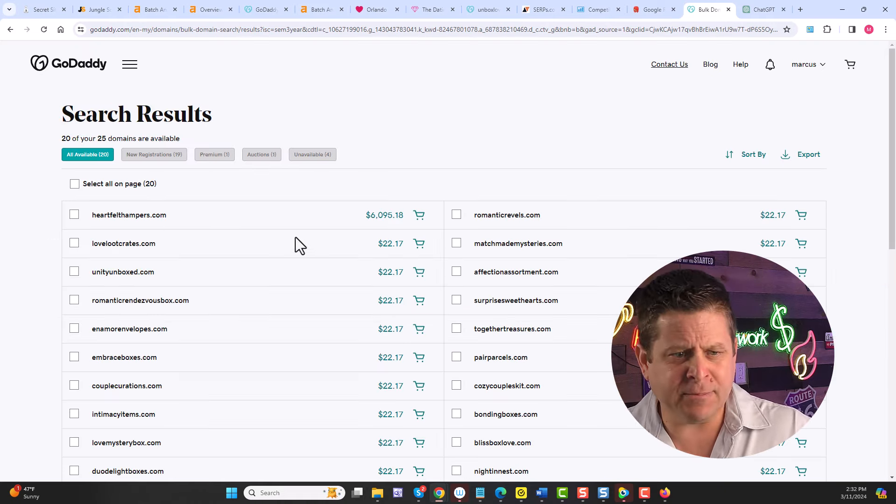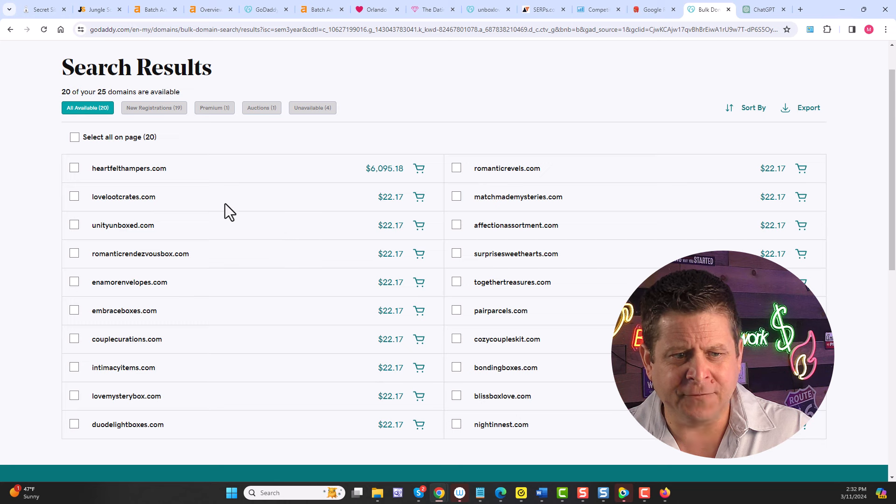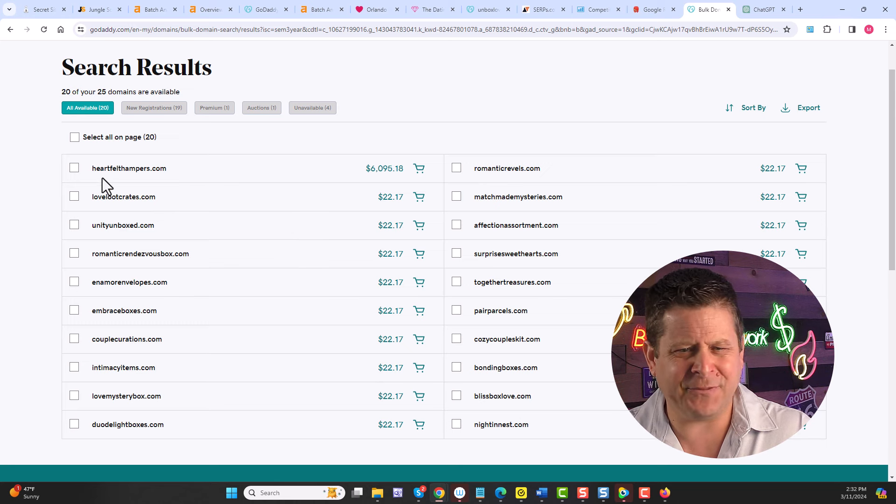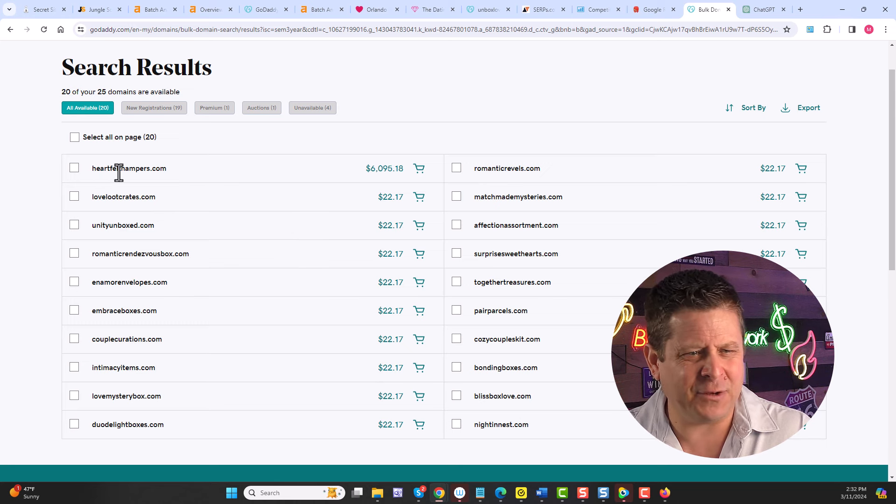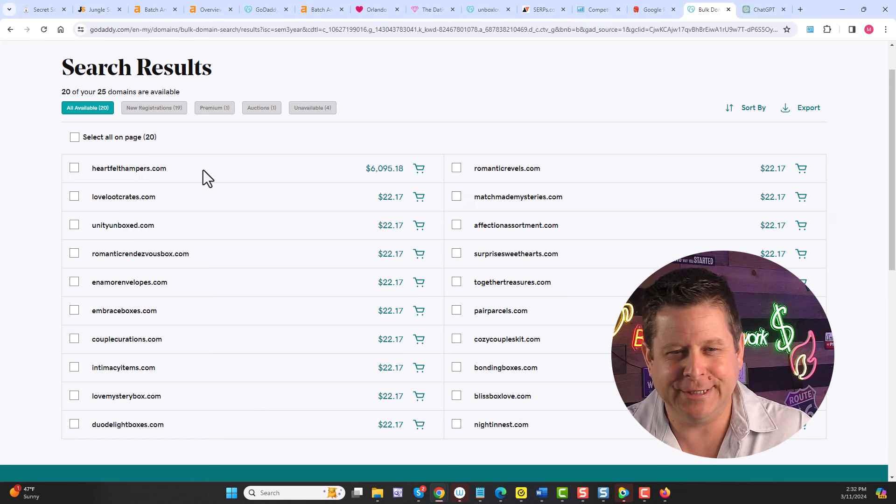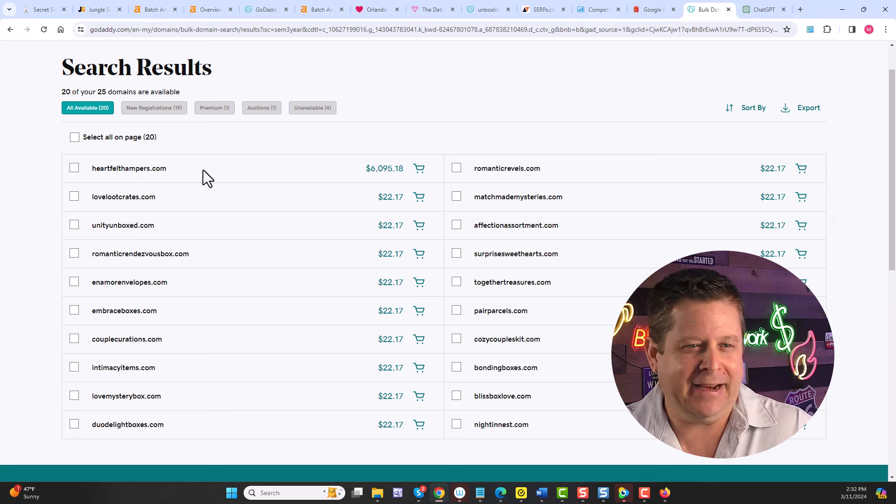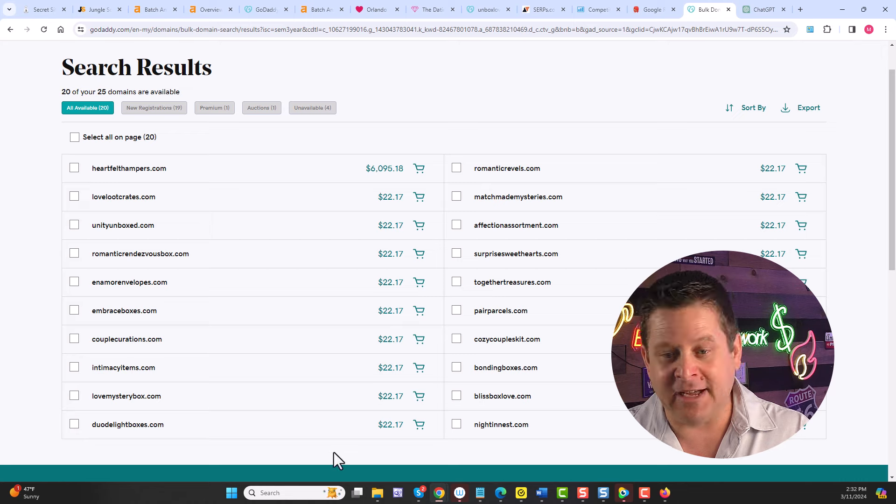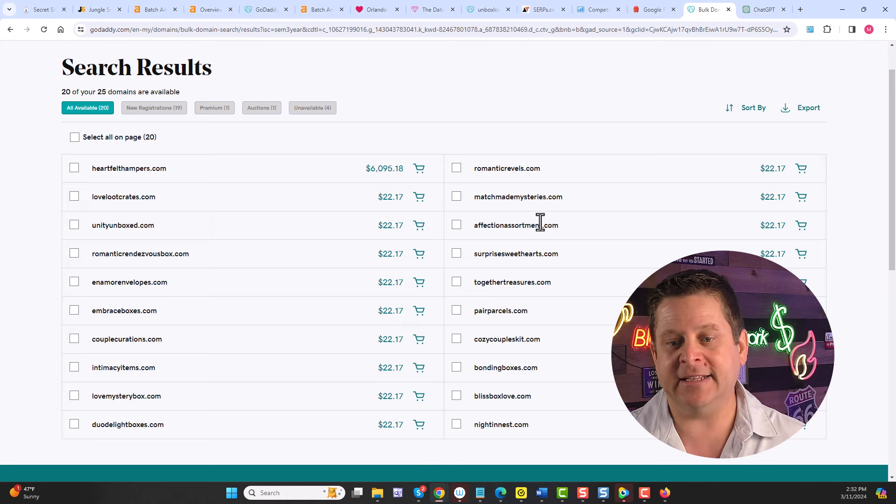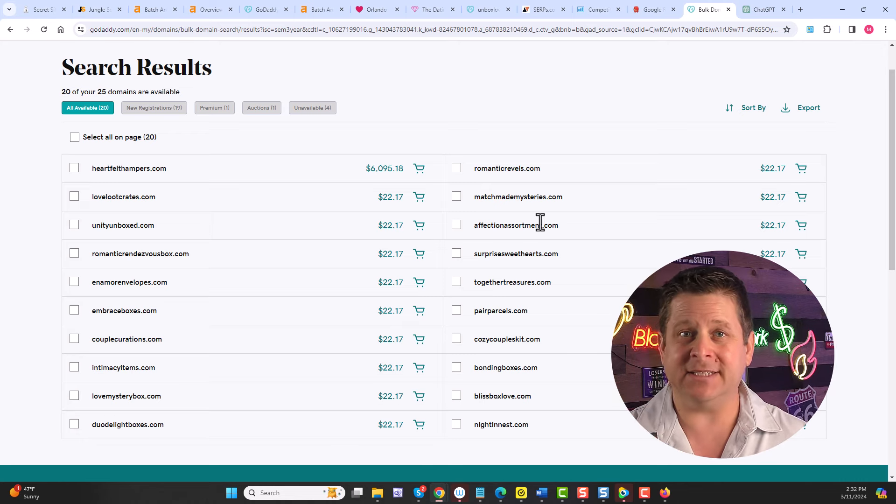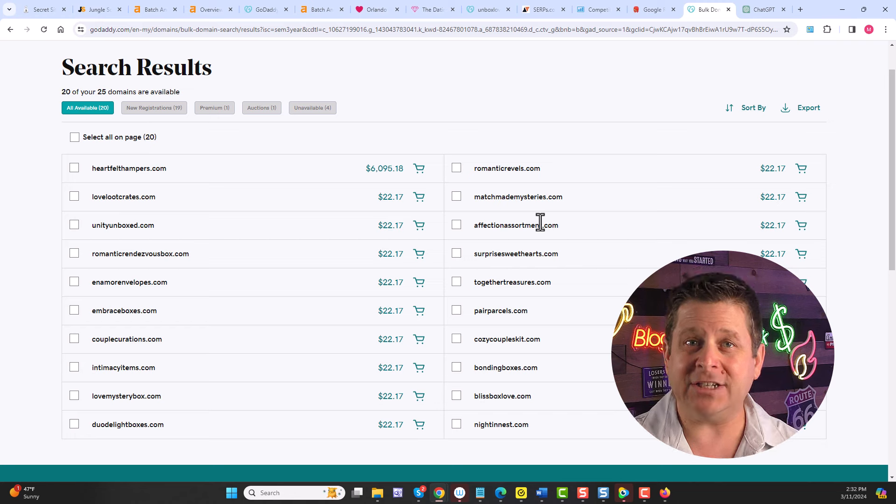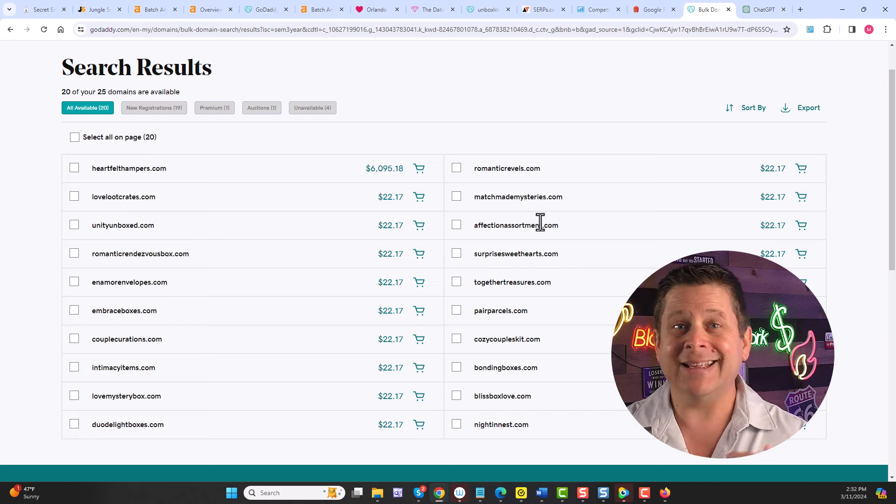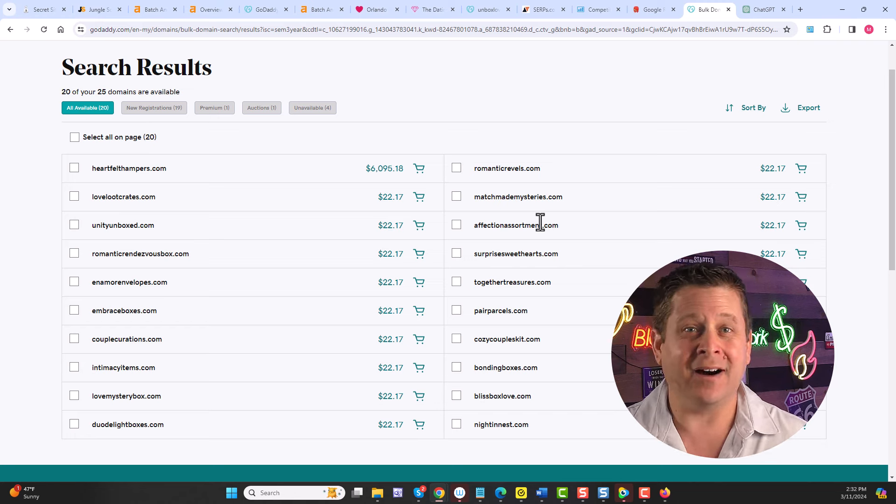And we could see pretty much all of them are available except for heartfelthampers.com, which I don't know about that one. That's kind of weird. But we could see lots and lots of domains that we can use to build a full-on business around the niche we just found using the GoDaddy auctions.